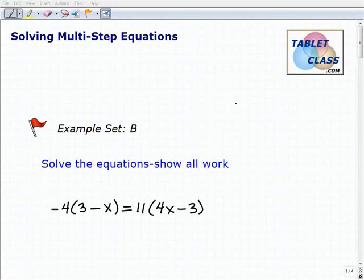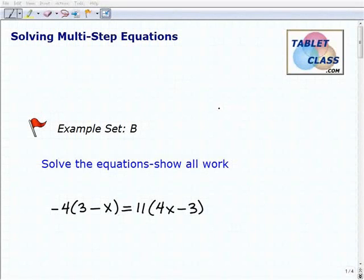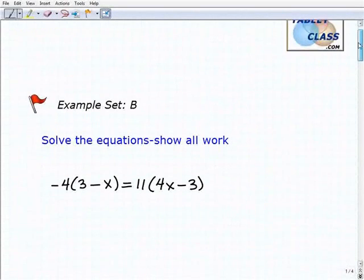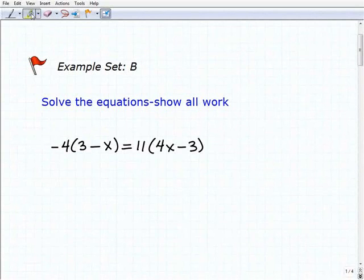Hello, welcome to the video on solving multi-step equations. This is our second example set, example set B, and hopefully you had a chance to watch the lesson and practice the problems in the previous example set. Essentially what we're going to be doing is more of the same. We're going to tackle these multi-step equation problems by using the general guidelines that we learned in the lesson.